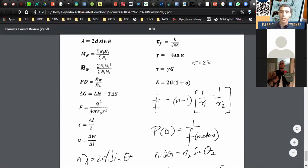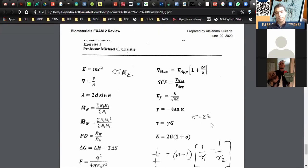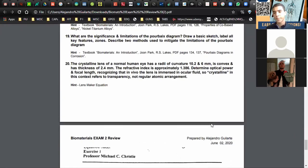A student asks about units for the lens maker equation — whether everything needs to be in meters or if millimeters are fine. The answer is that millimeters are fine and he's not strict about units as long as they're consistent.